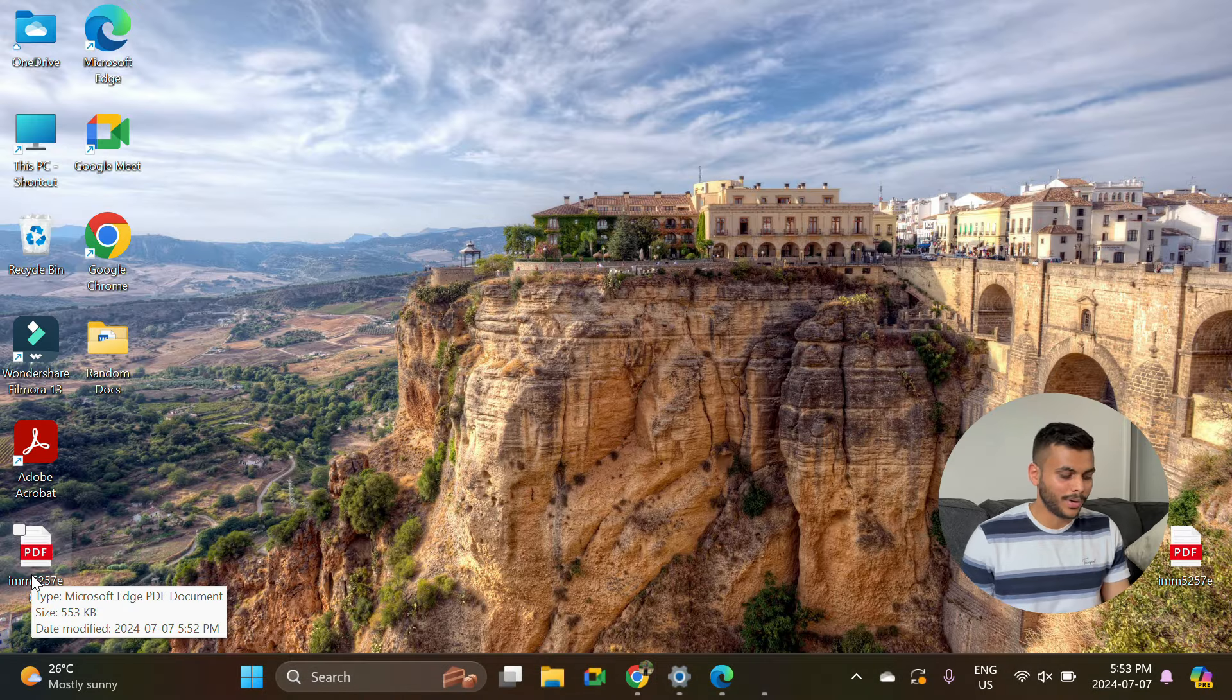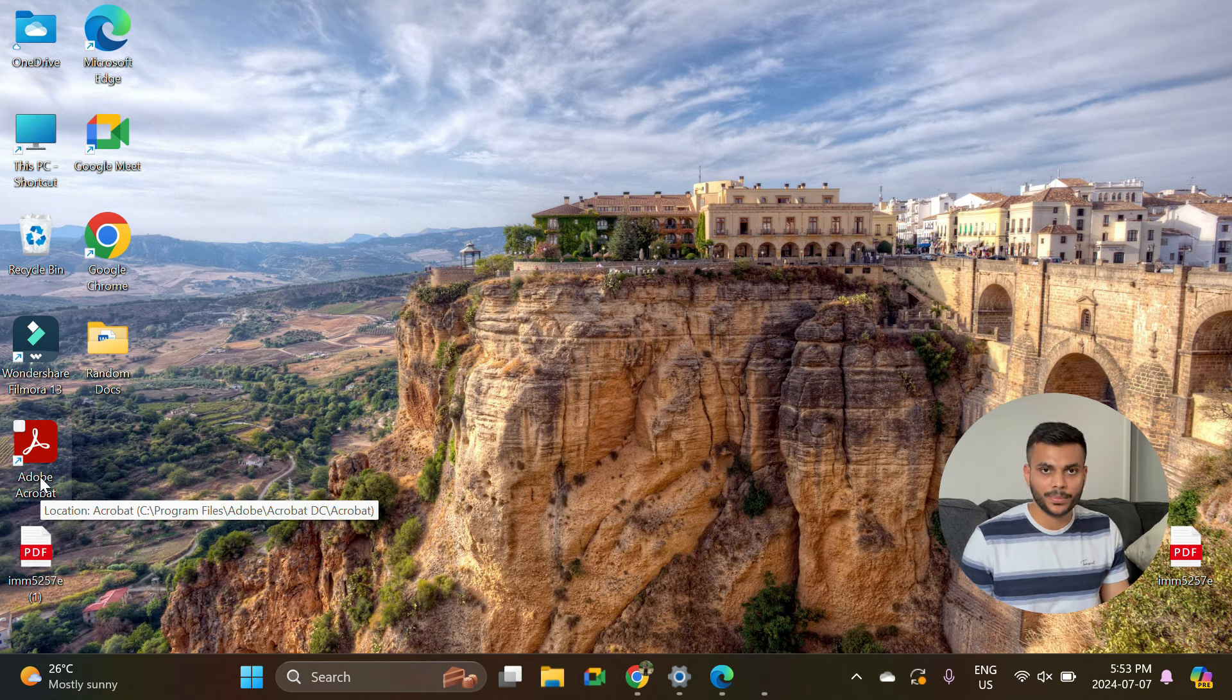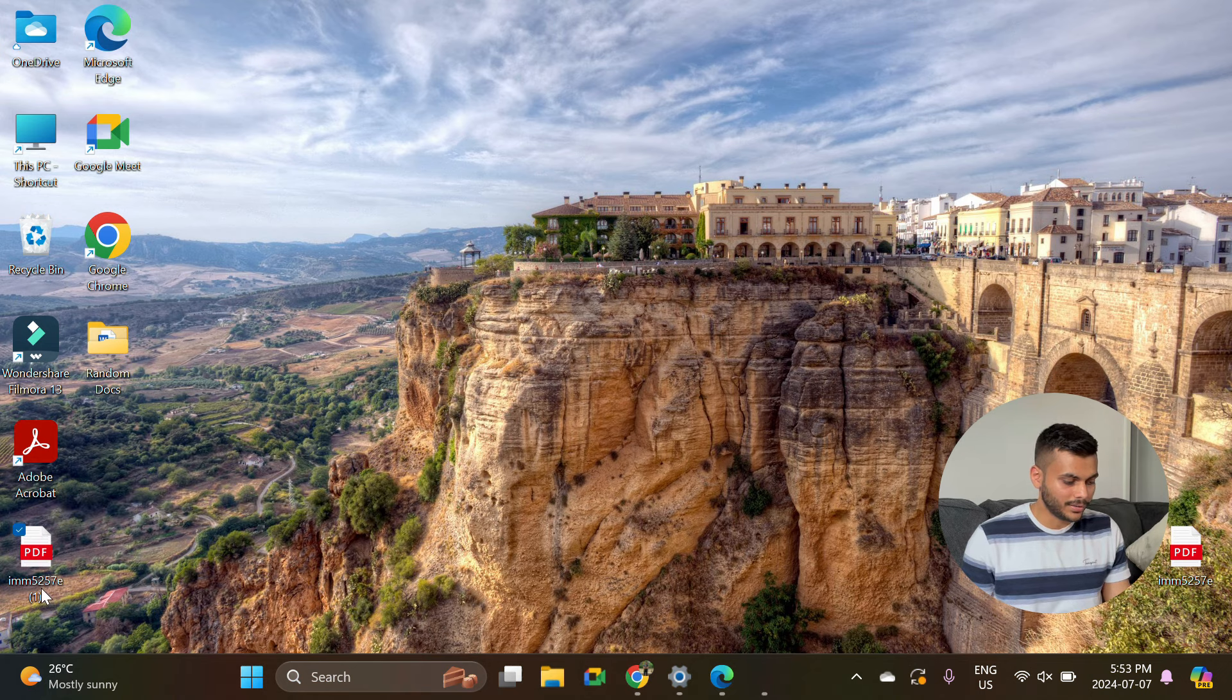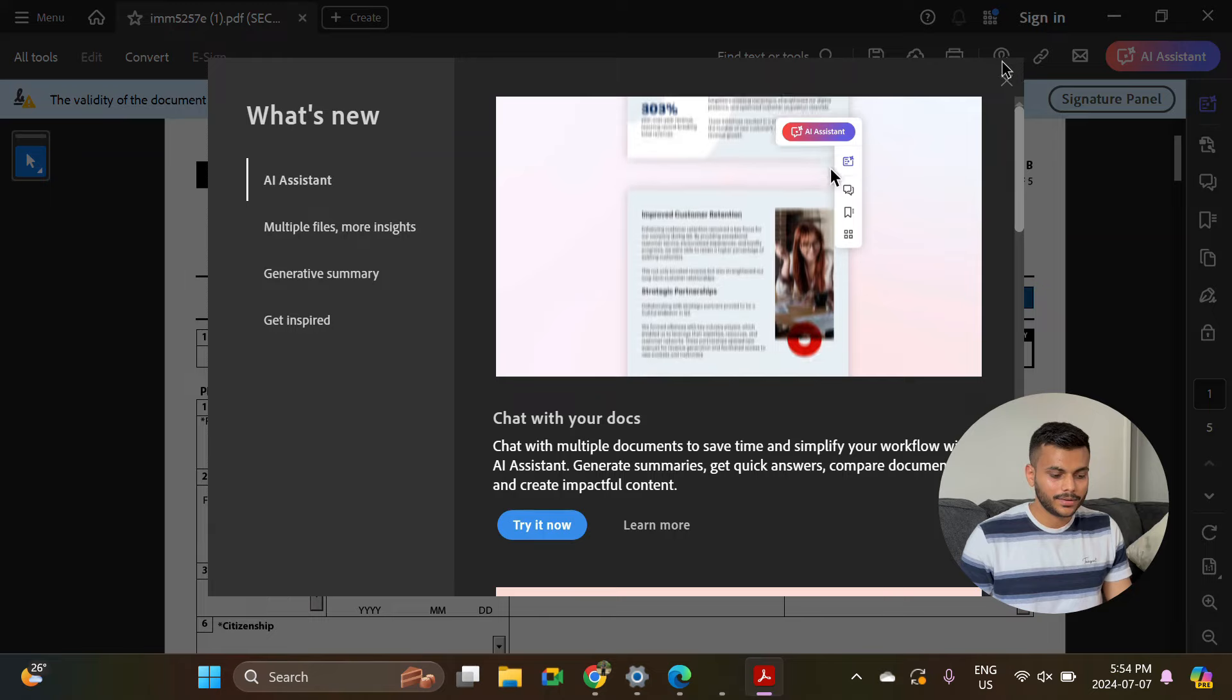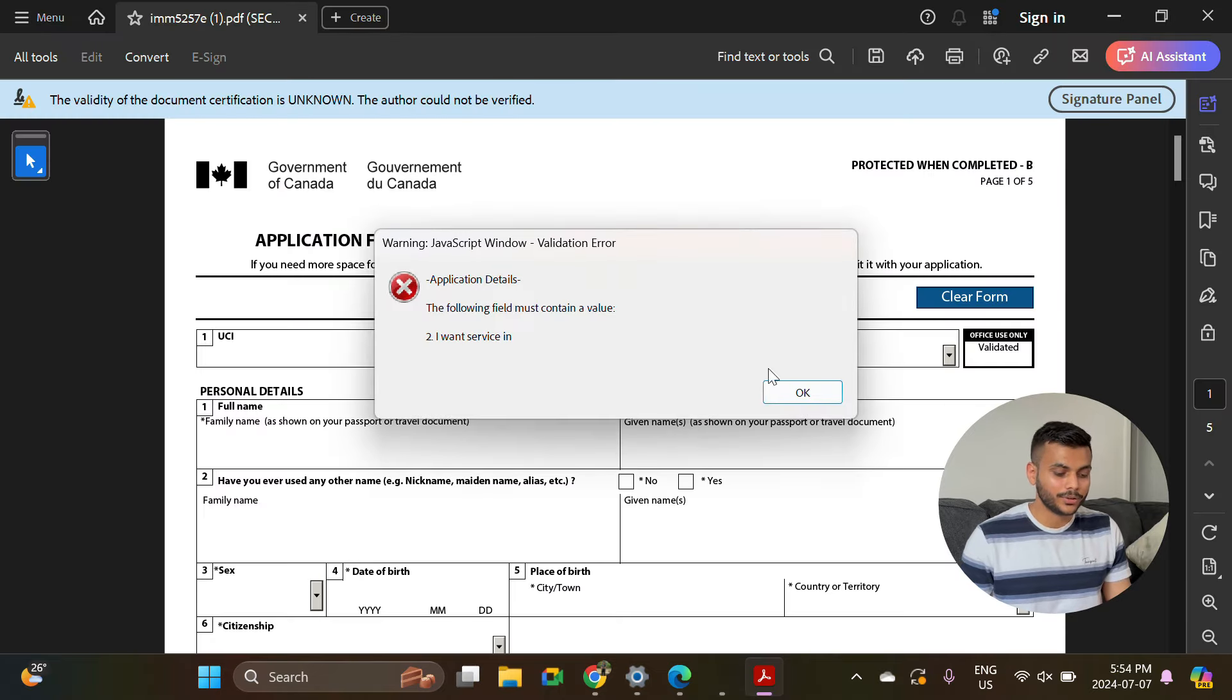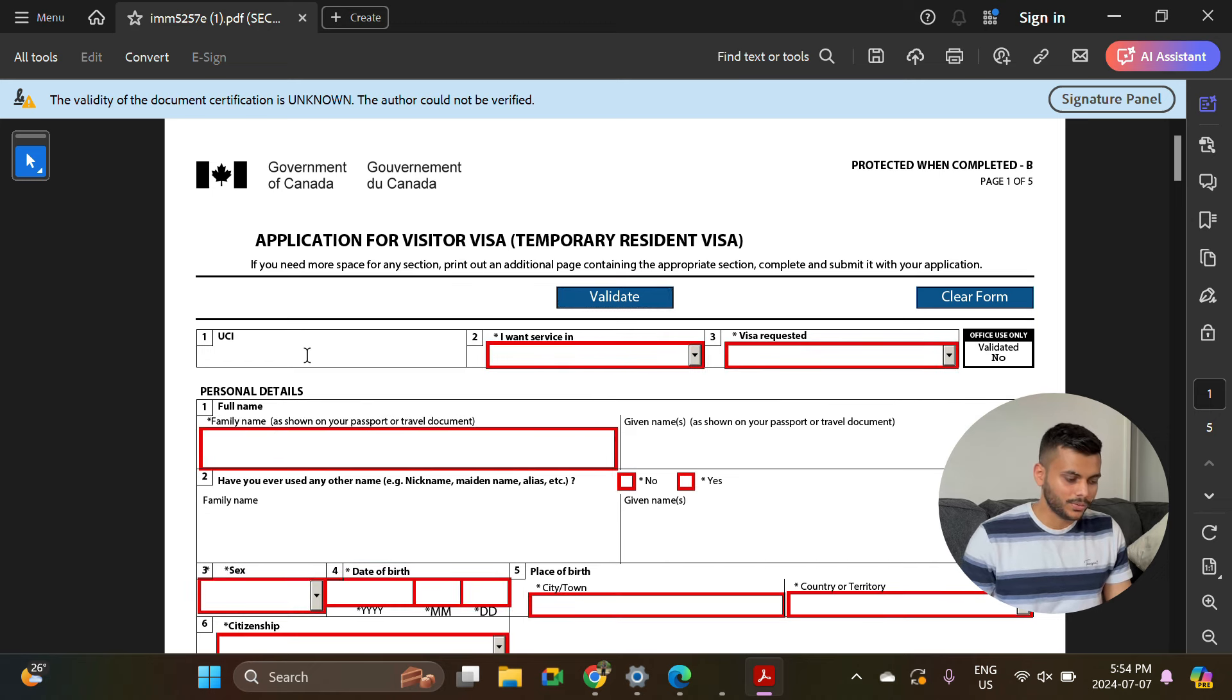To fill in this form, you should have Adobe Acrobat on your PC. You can download Adobe Acrobat, you don't have to pay for any premium service or anything. I will right-click on it and open with Adobe Acrobat. The first thing that I generally do is click on this validate info, so that way I will know what all the mandatory fields are which are required.